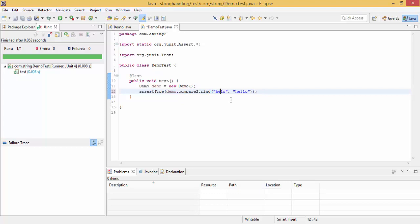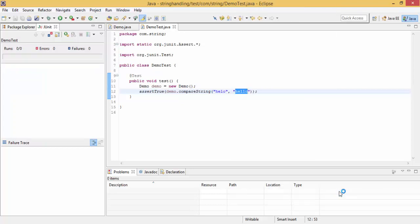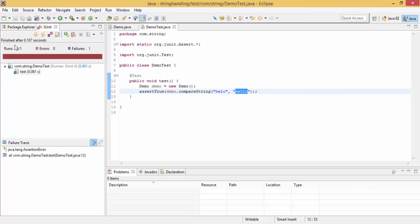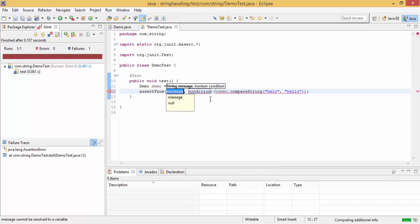So let me just change this. So now the two strings are different. Now right click, run JUnit, and you can see test is failed and this bar is like red. We have two types of assertTrue: one is condition, and one is string and condition, so use this.